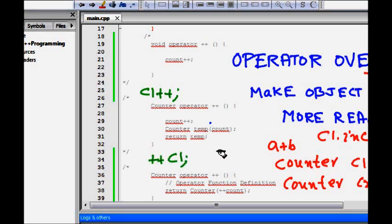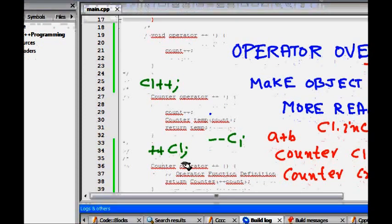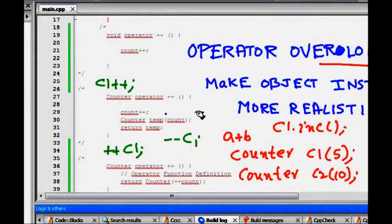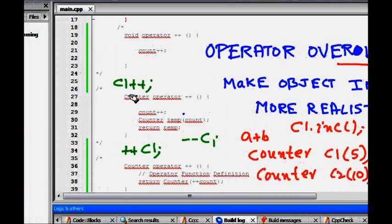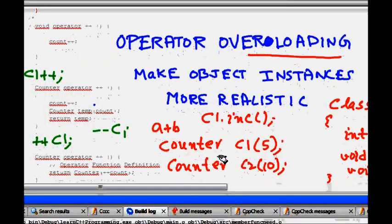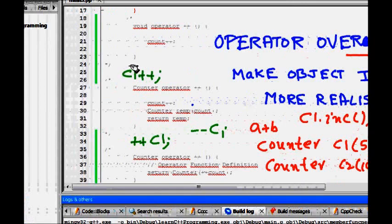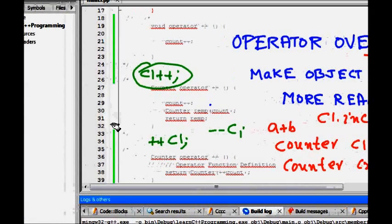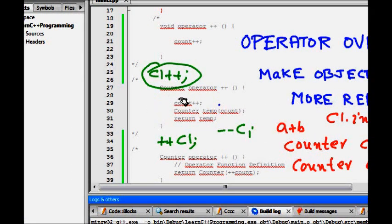We would like our counter object to behave just like an integer. If I do c1++, it should increment the counter object. ++c1 prefix should increment it, and --c1 should call the decrement function. That makes it more realistic - the counter object is very much similar to real integers.